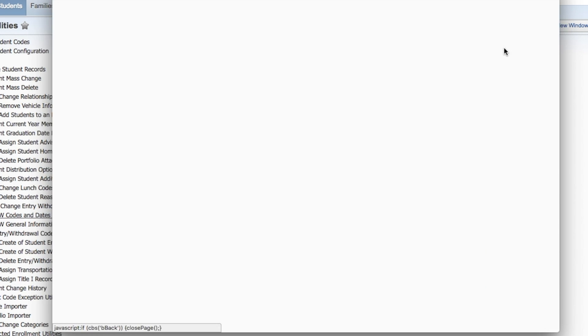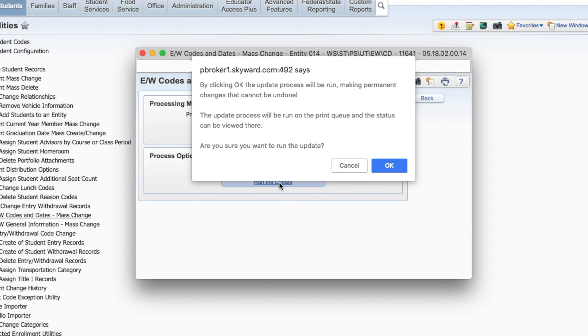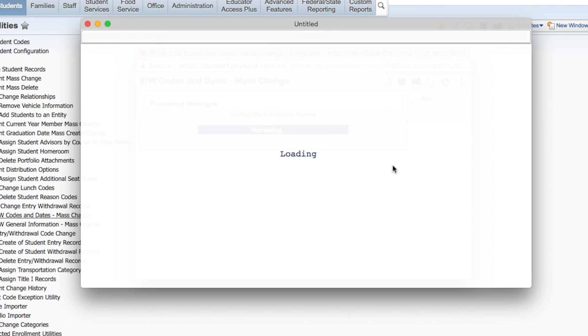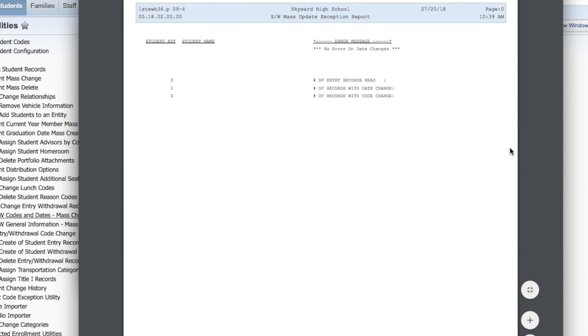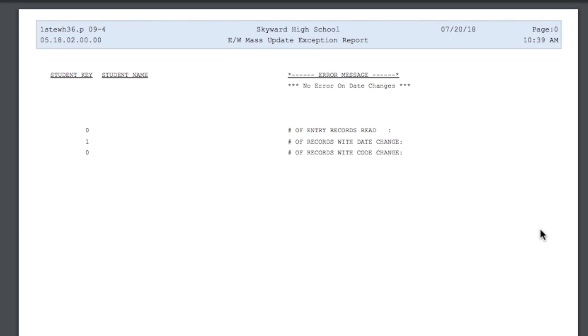Then select Run the Update and click OK on the confirmation message. When the update is complete, you'll see a report displaying the results and an error message showing the date changes you made.